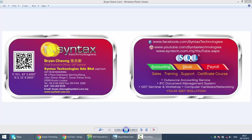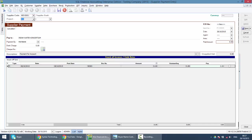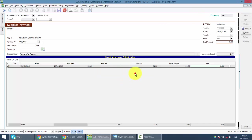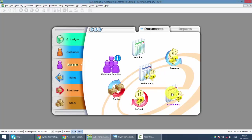In today's lesson, I'll talk about Supplier Credit Note. Let's go to SQL. We go to Supplier. Supplier Credit Note is over here.